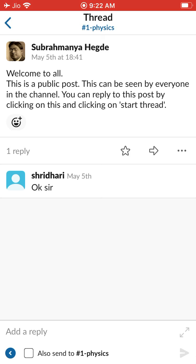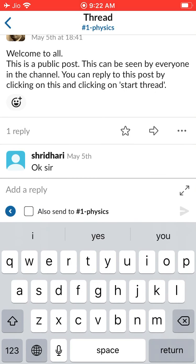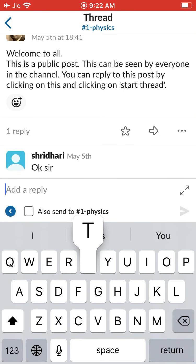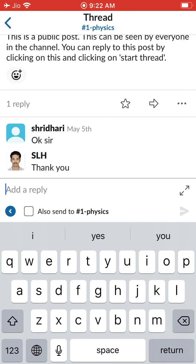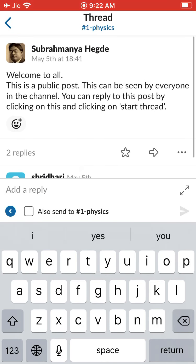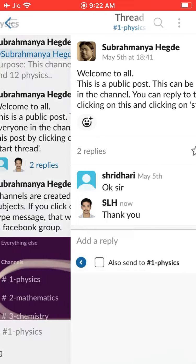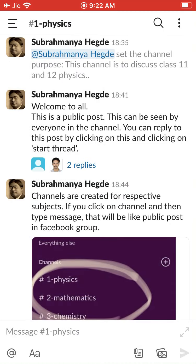Now look — 'Add a reply.' Type 'Thank you.' Now this is a reply to that particular message. When you go back, you will see there are two replies.